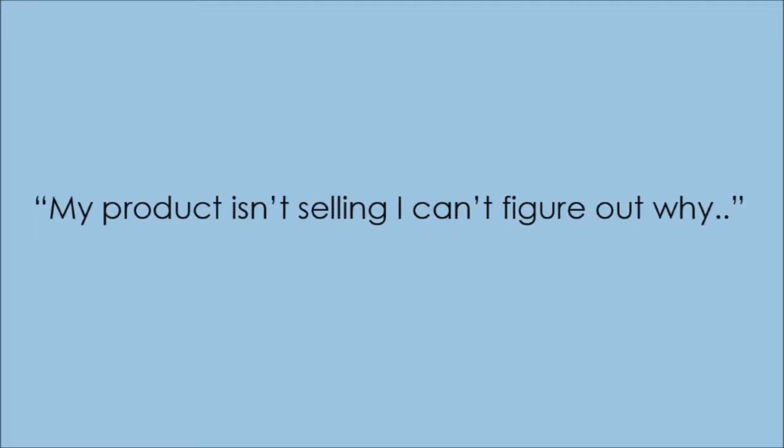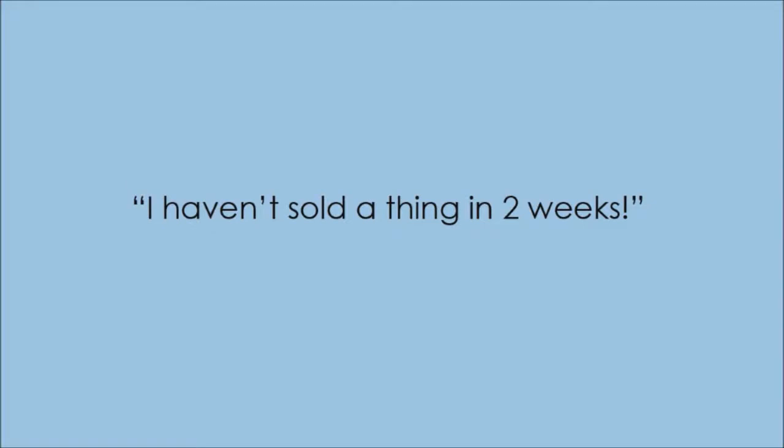Now take a look at this. My product isn't selling. I can't figure out why. This is so frustrating. I've revised my headline, subhead, but nothing. I haven't sold a thing in two weeks.